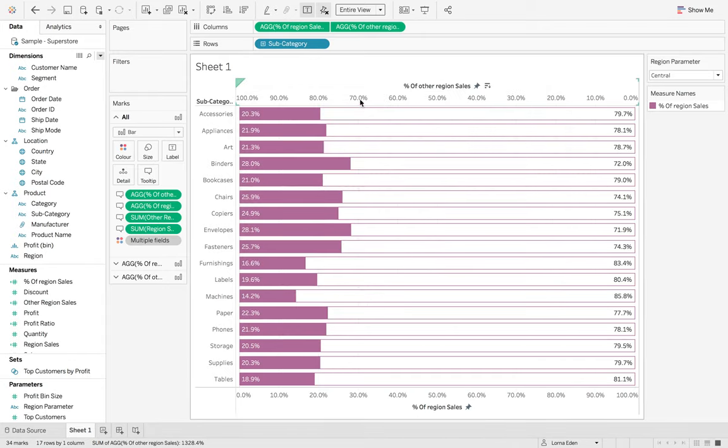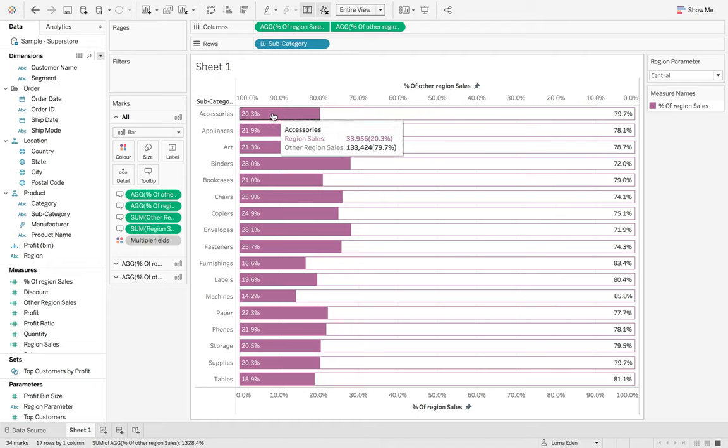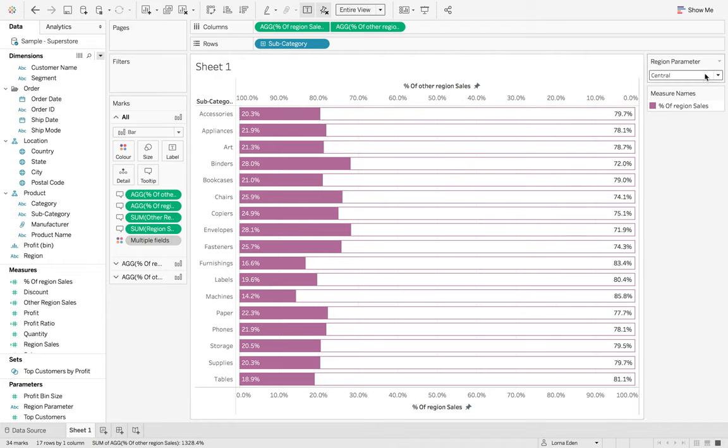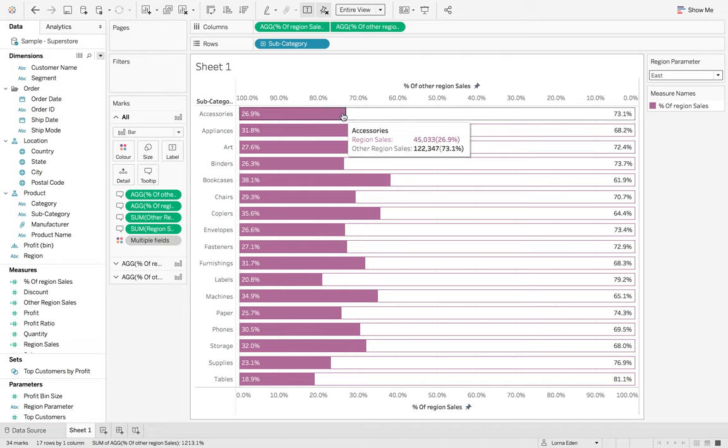And here we have our dashboard. Our sheet with our region sales and our other regions. So if I change the parameter to east, it will change it again.